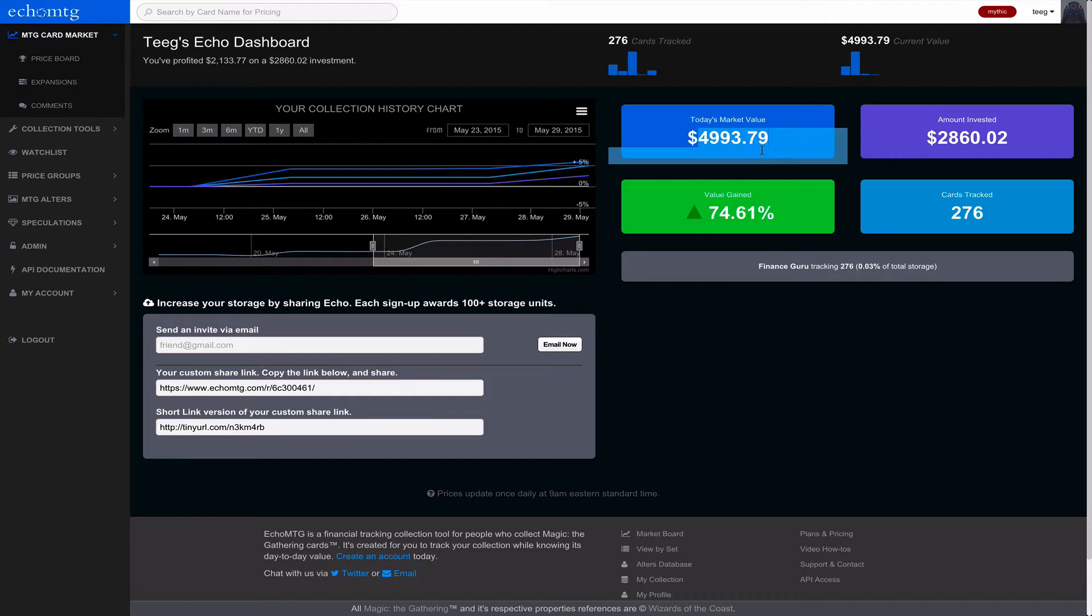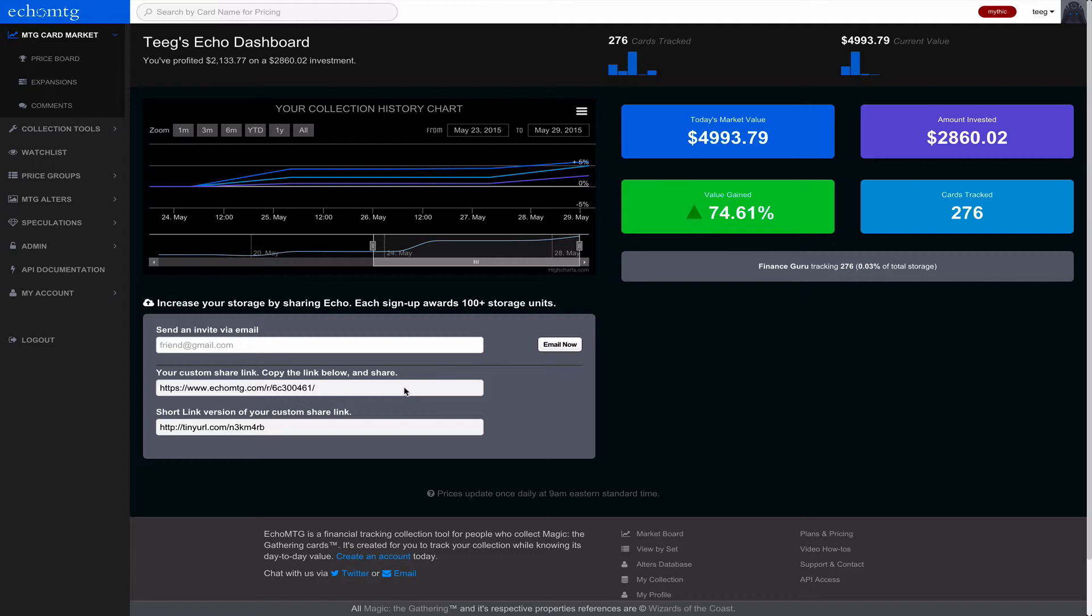It shows you a quick overview of your market value, what you've invested, cards you're tracking, and the percentages moving up and down. There's also a cool invite thing for you common users who want to increase the storage collection that you have.